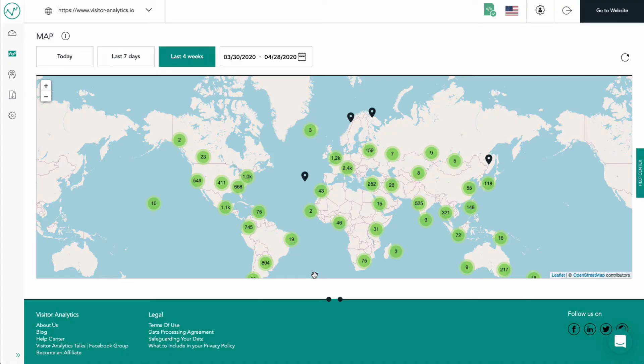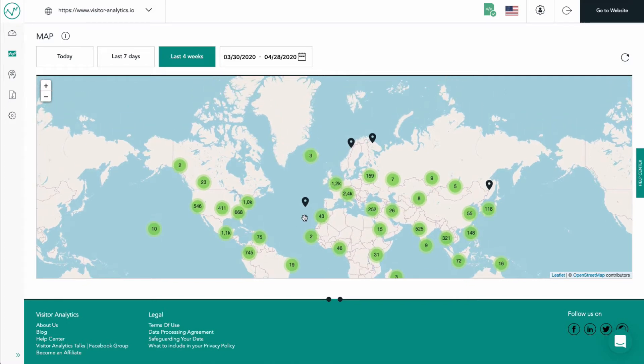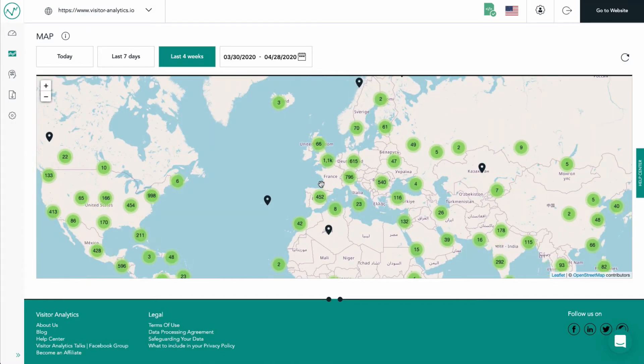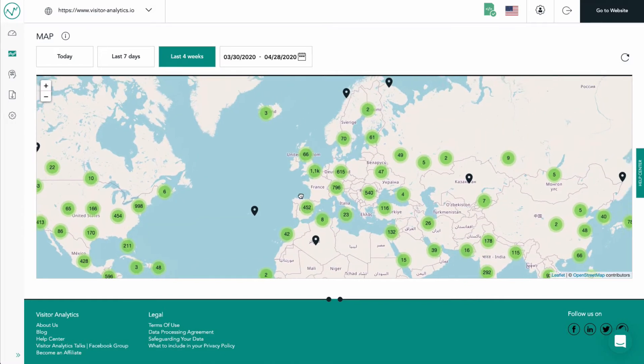The map section of Visitor Analytics provides a nice overview of your visitors' geolocations. Use this view to see from which countries, regions, and cities your website receives its traffic.